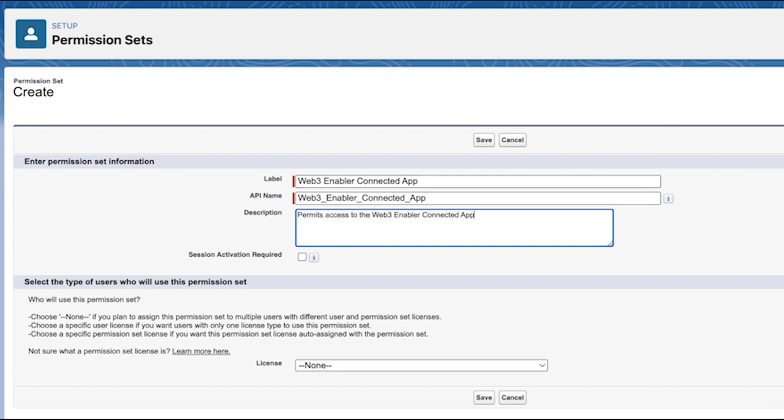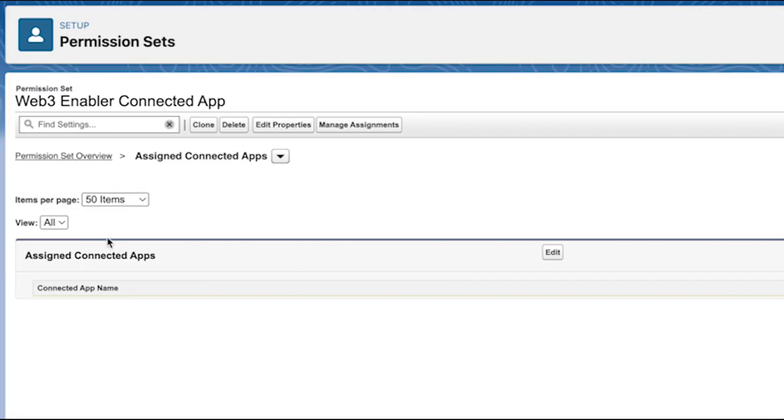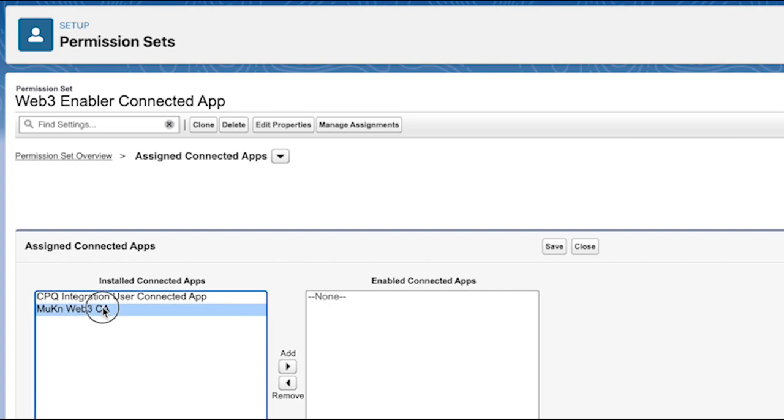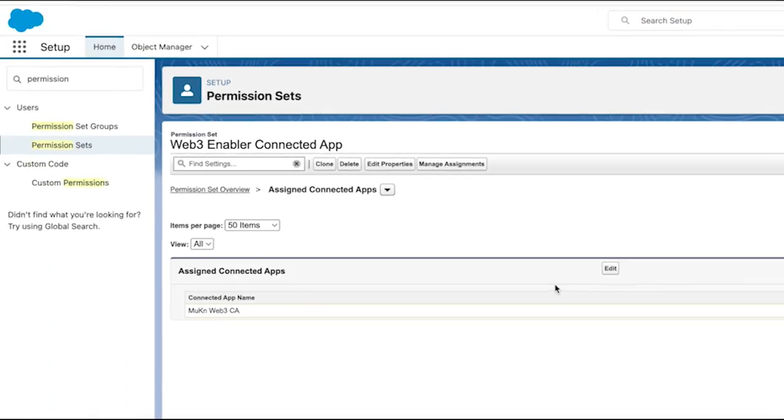The system will support granting permission to the integration profile, but this is deprecated by Salesforce, so we encourage you to create this permission.